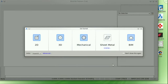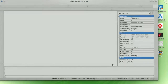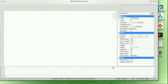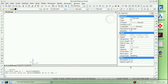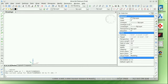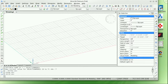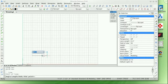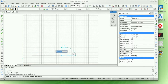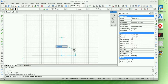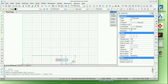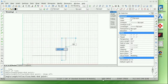Today I'm using BricsCAD from Bricsys, a Belgian company and member of the Open Design Alliance. BricsCAD is a DWG-based system and it's available in a 2D version, a 3D direct modeling version, and a 3D constraint-based modeling version. These are called Classic, Pro, and Platinum.